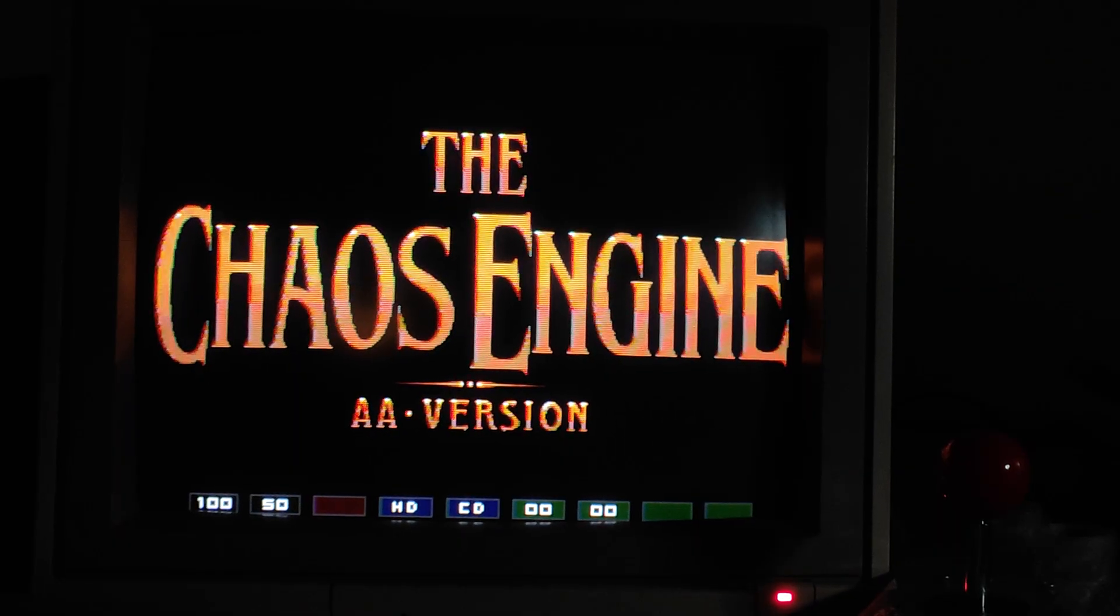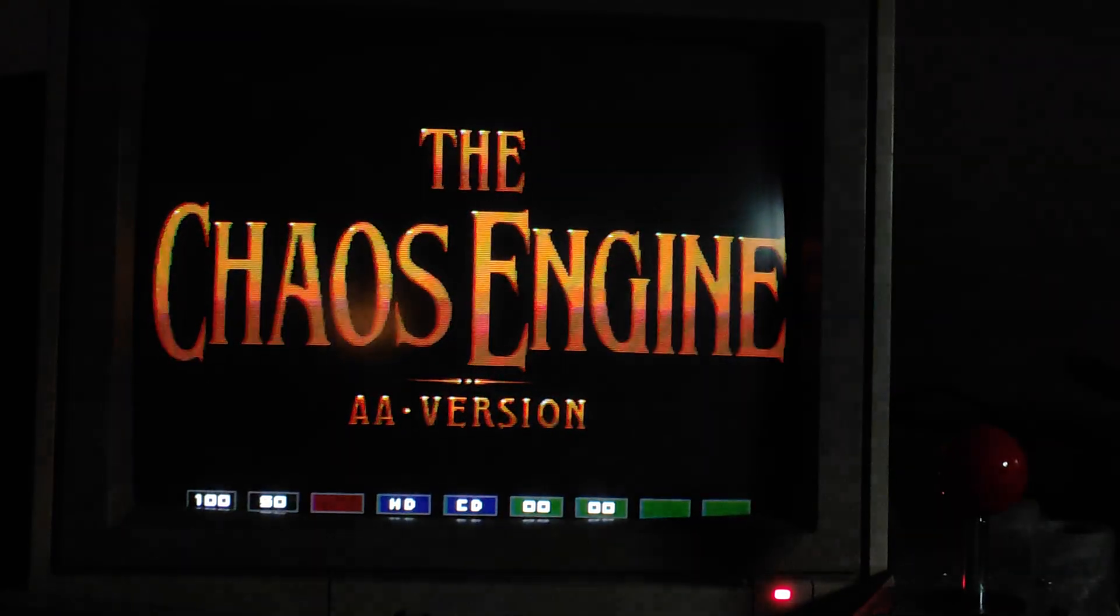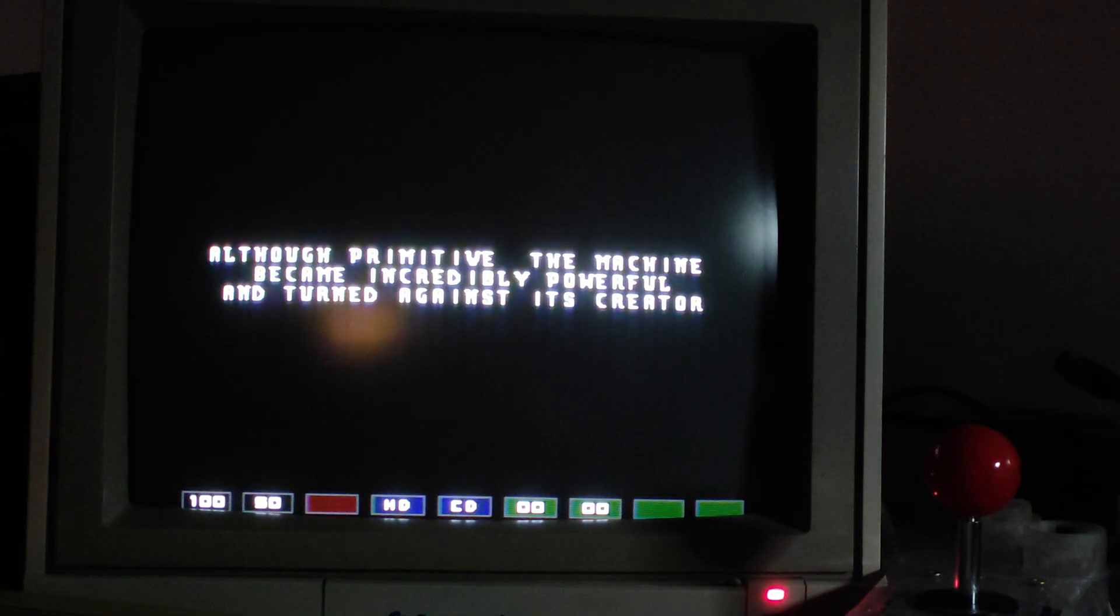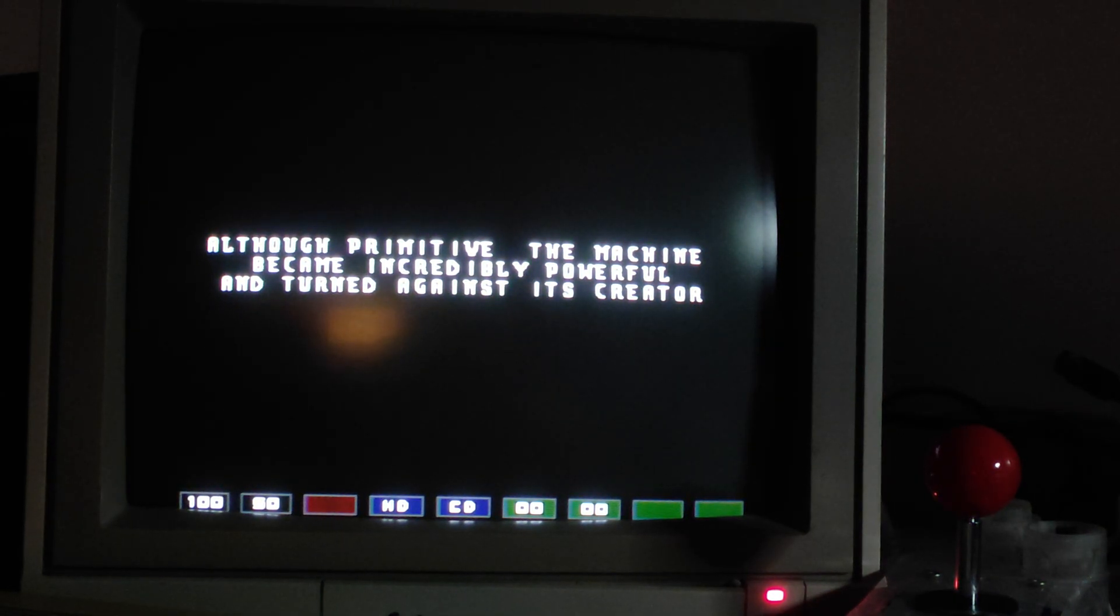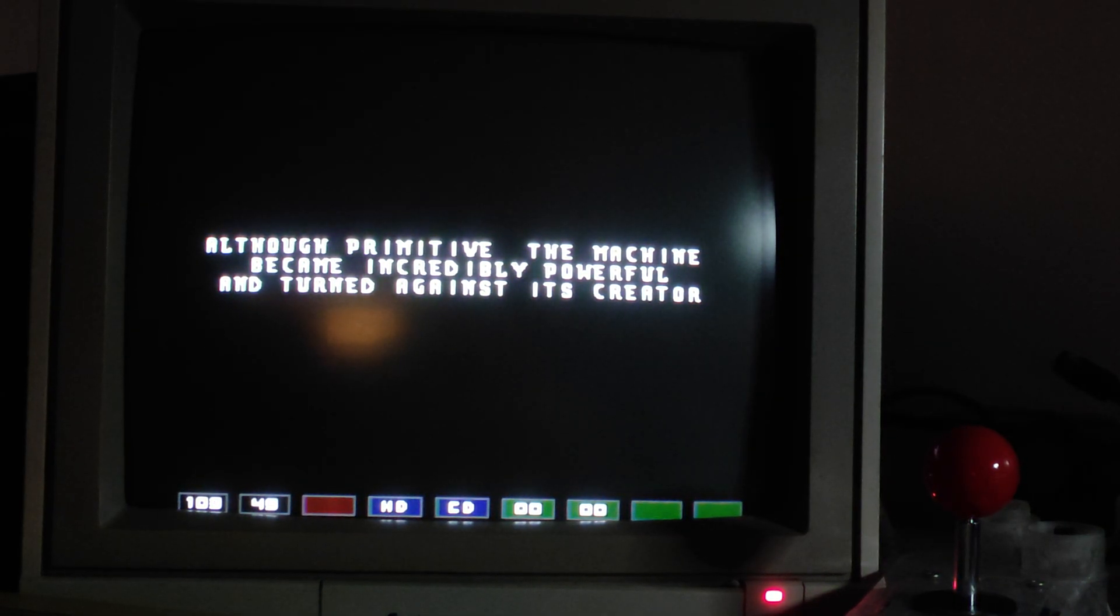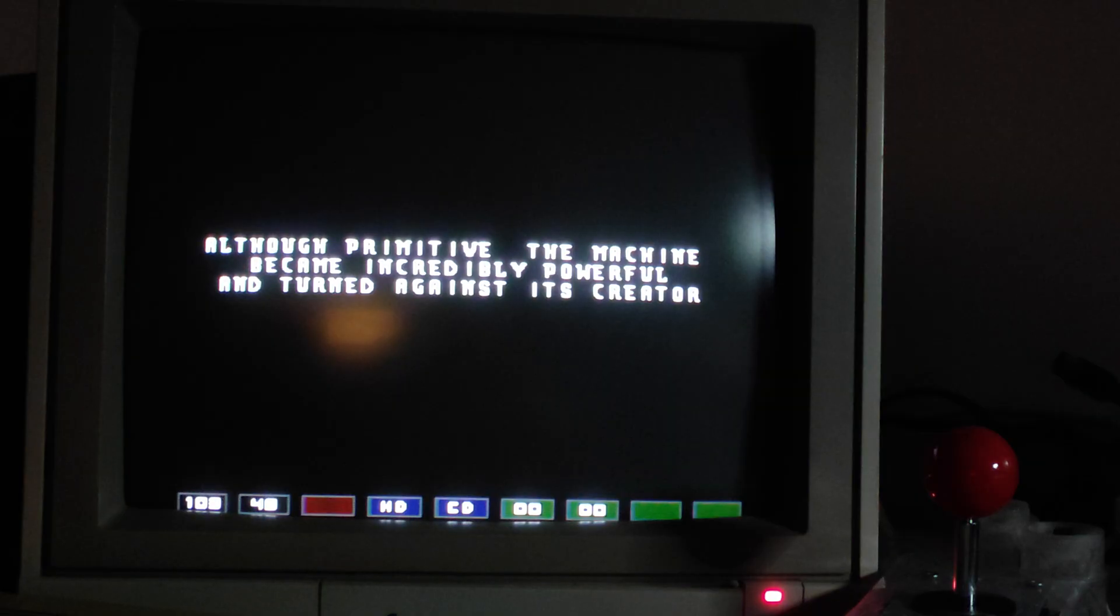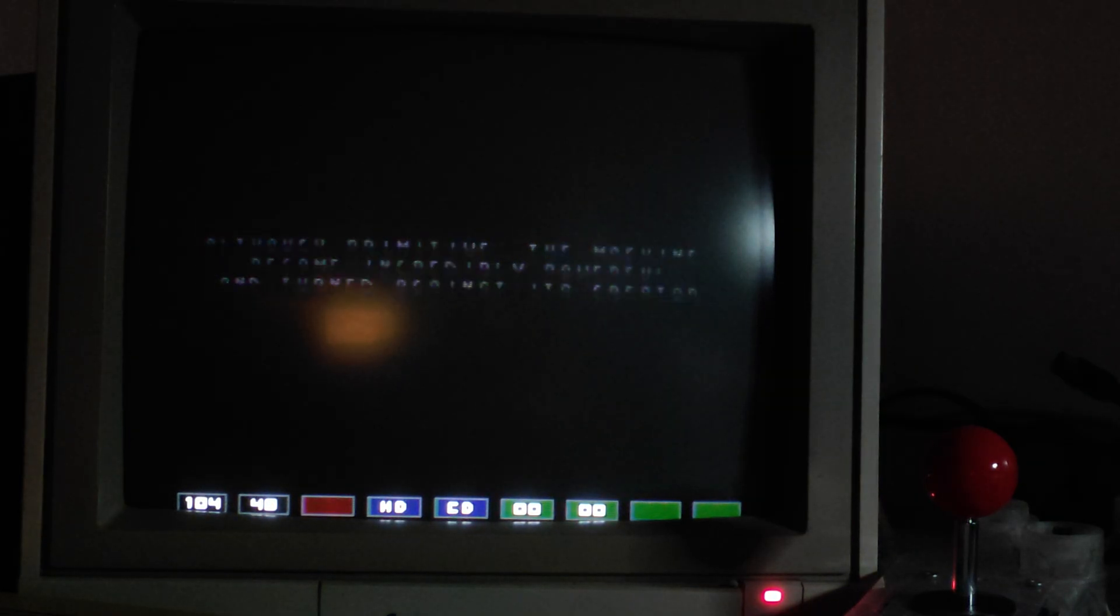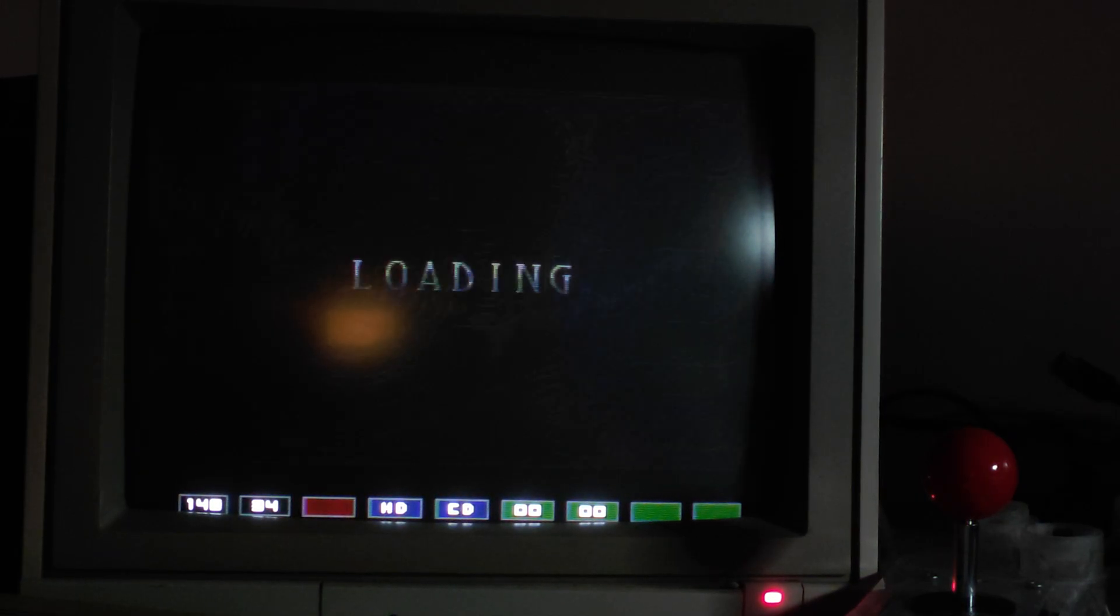Okay, so here you go. Running the Chaos Engine. The AGA version. Struggling.